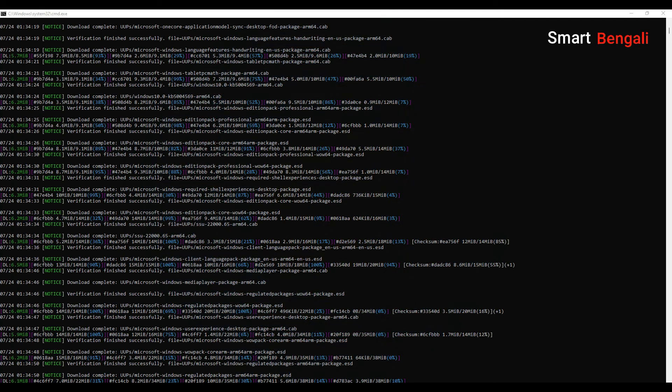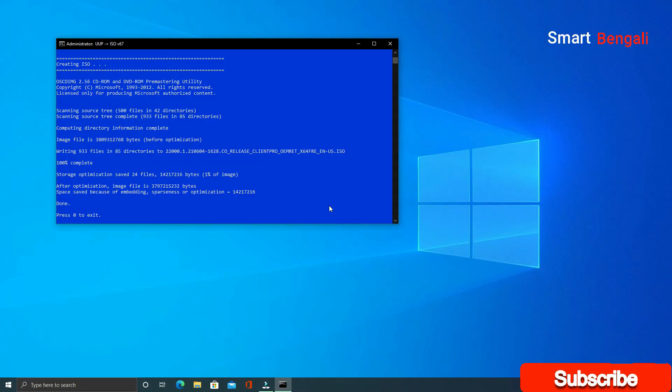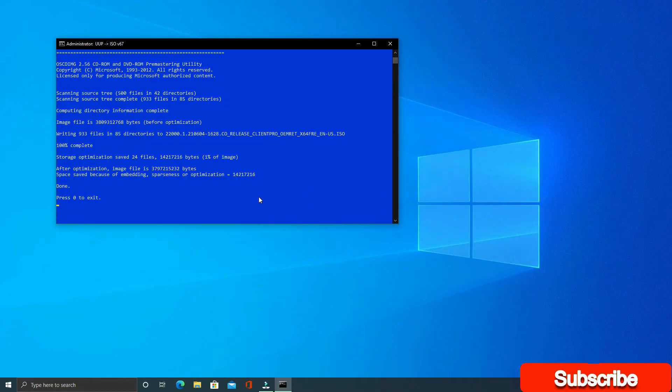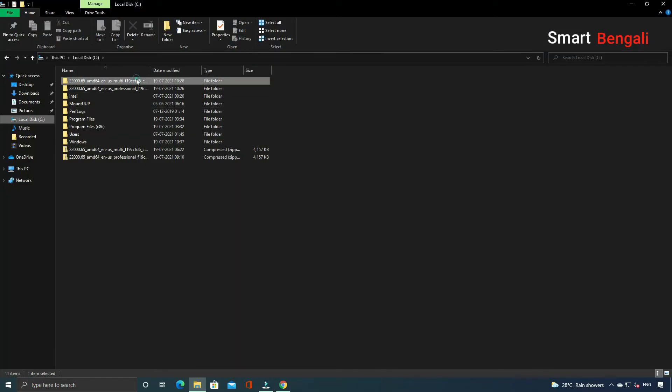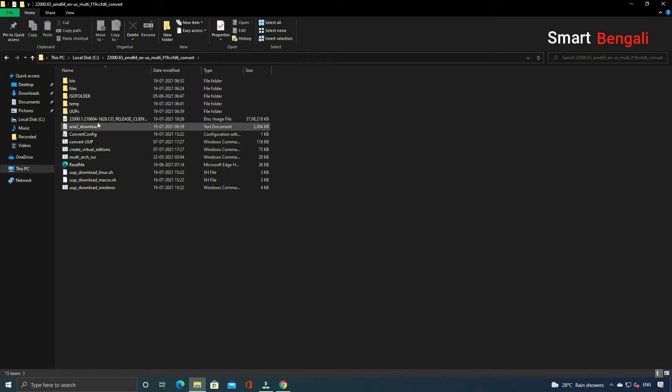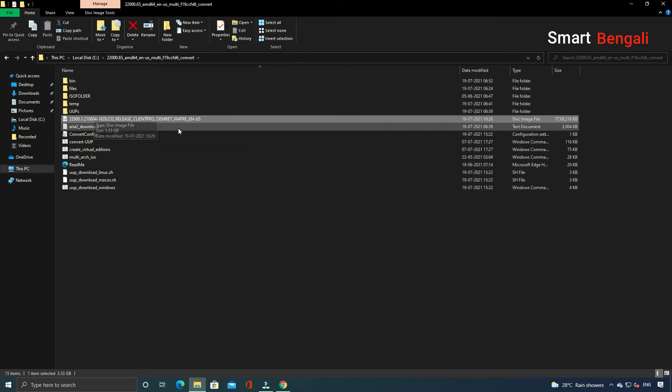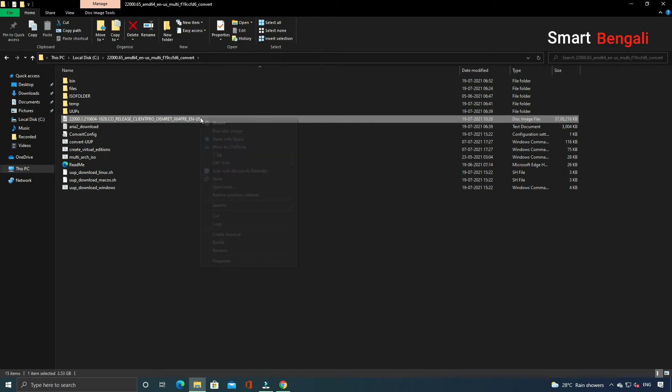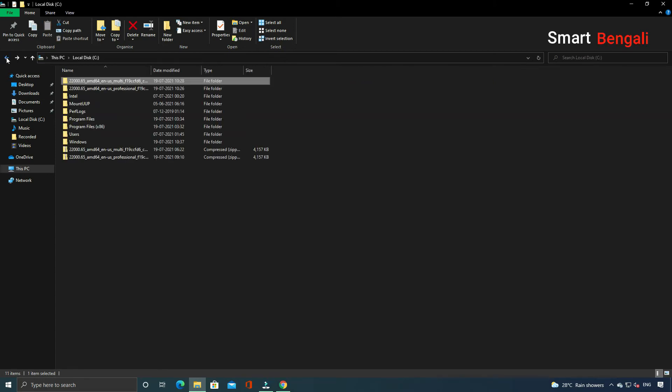It's still going on. It is actually taking too much time. Make sure you have a good internet connection before doing it. I'll come back when the downloading and ISO building process gets completed. I'm back guys. Finally the ISO creation process gets completed. It took too much time. So we have the ISO file now. Let's check it. You'll find the ISO inside the folder where you run the script. In this particular case, here. So this is the ISO file. Let me copy the ISO to a different location.